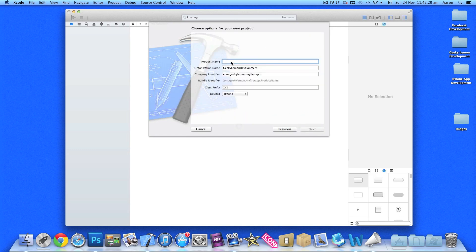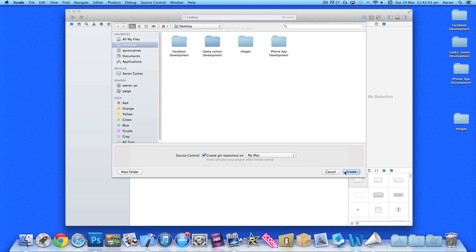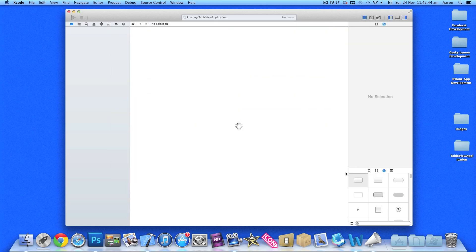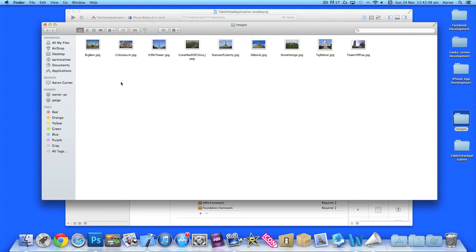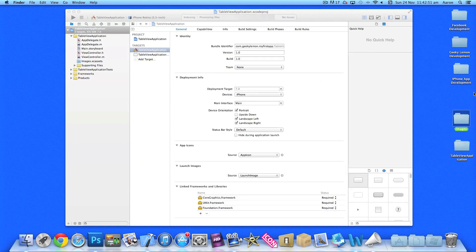We simply enter the name — I'm going to put 'Table View Application' to keep it simple — then press Next and create the application. You'll also notice I have the images already on the desktop, so when we need them I'll be importing those into the project.